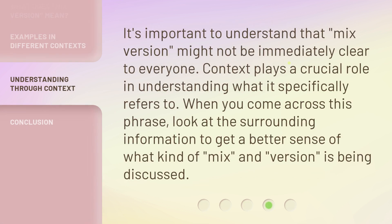It's important to understand that "mixed version" might not be immediately clear to everyone. Context plays a crucial role in understanding what it specifically refers to. When you come across this phrase, look at the surrounding information to get a better sense of what kind of mix and version is being discussed.